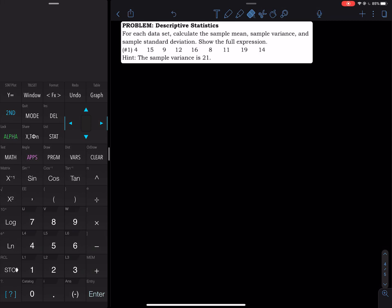In this video I'm going to show you how to find the sample mean, variance, and standard deviation of this data set by hand and using a graphing calculator.